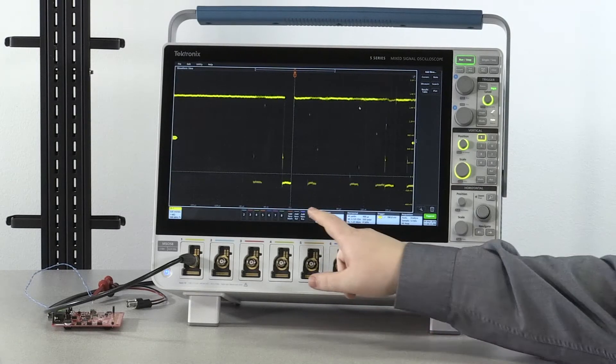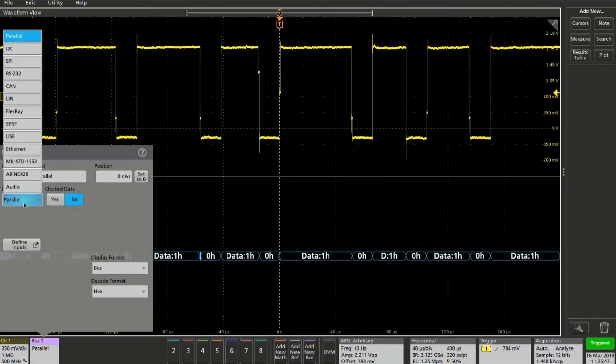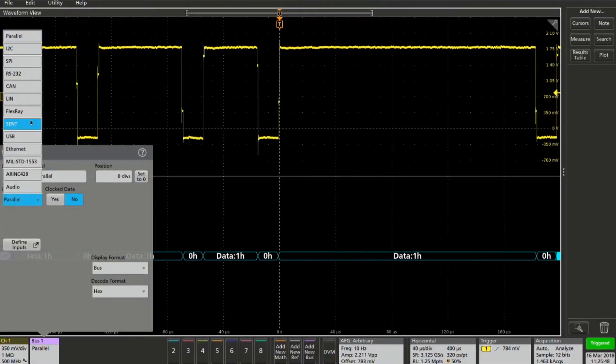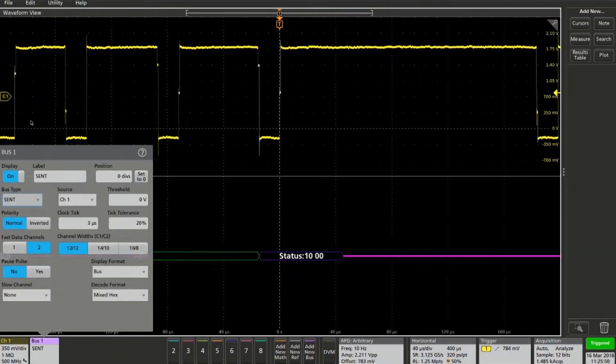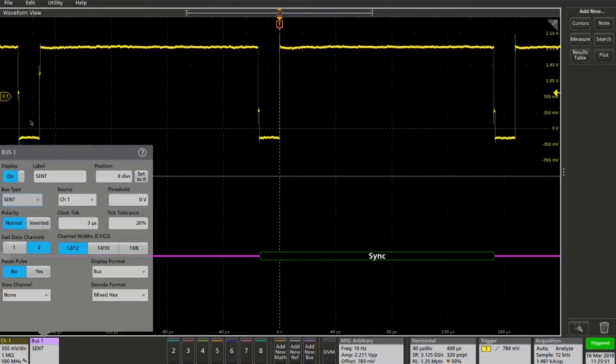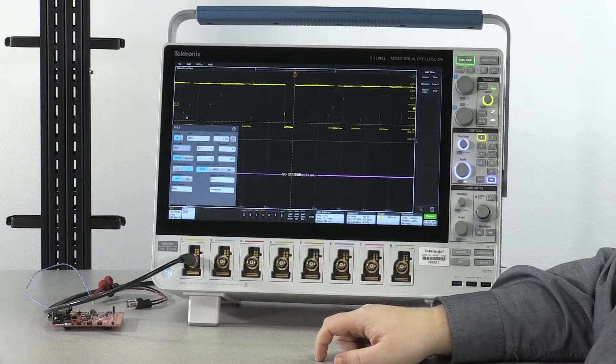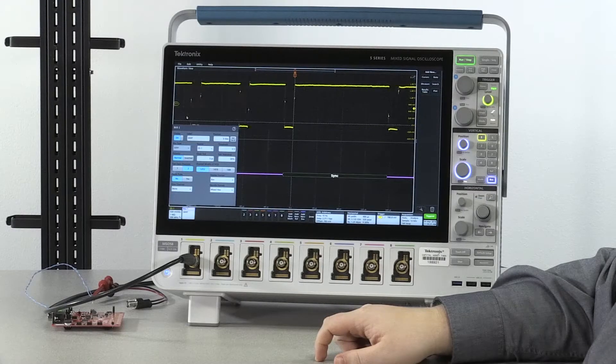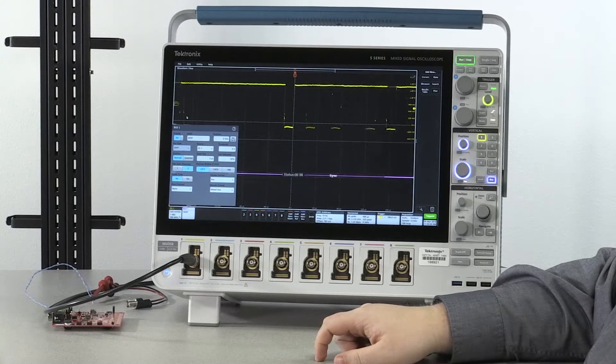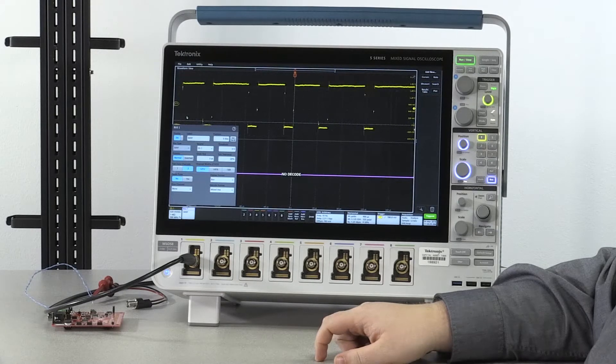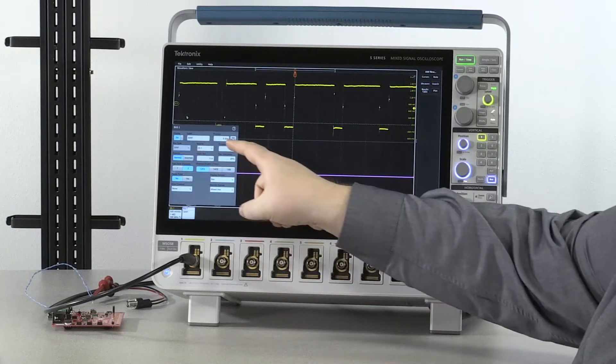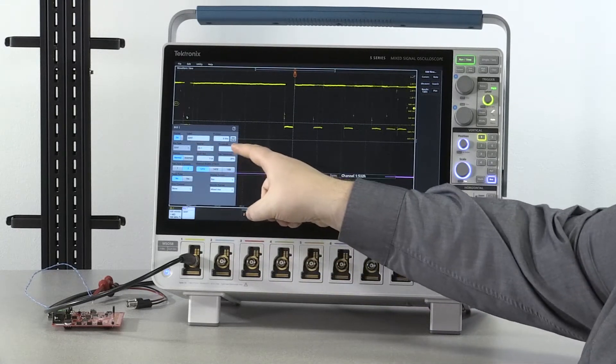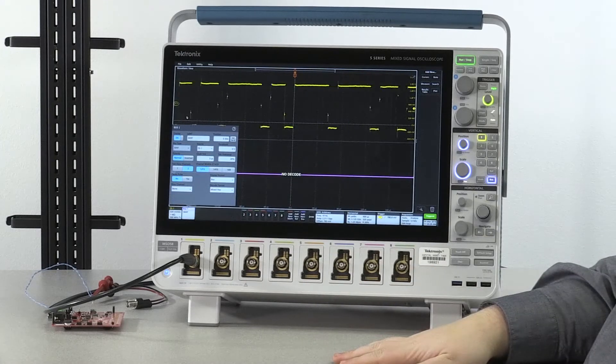Tap add new bus, and then select SENT from the drop-down menu. Next select your source and set the threshold to the center of the waveform. Zero volts is fine for this.